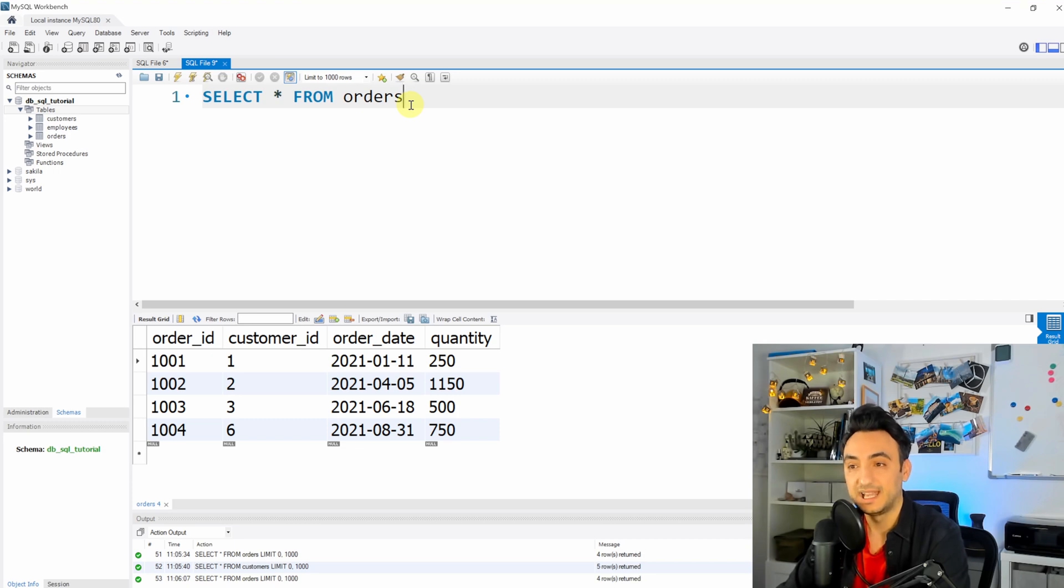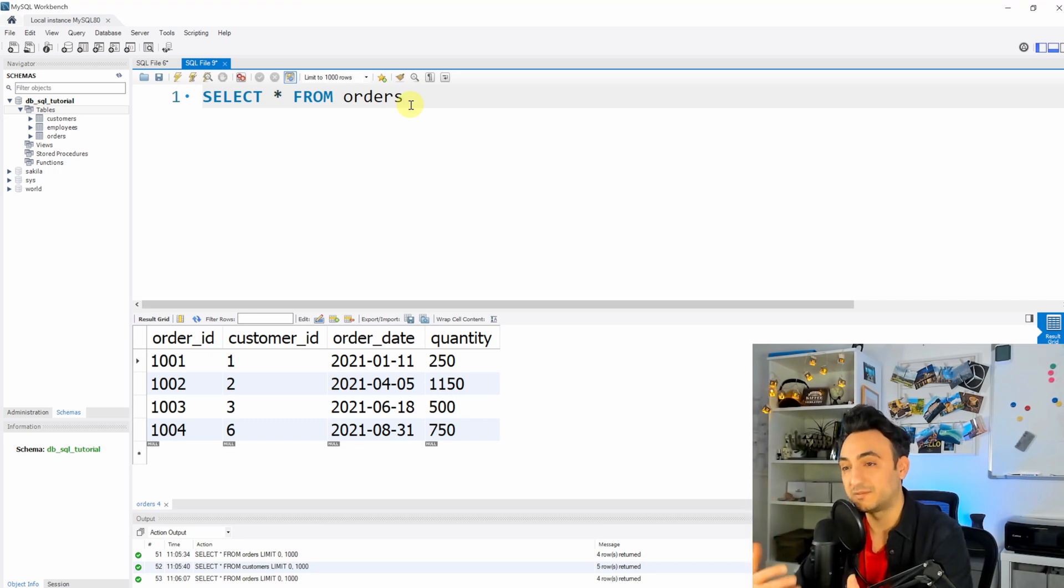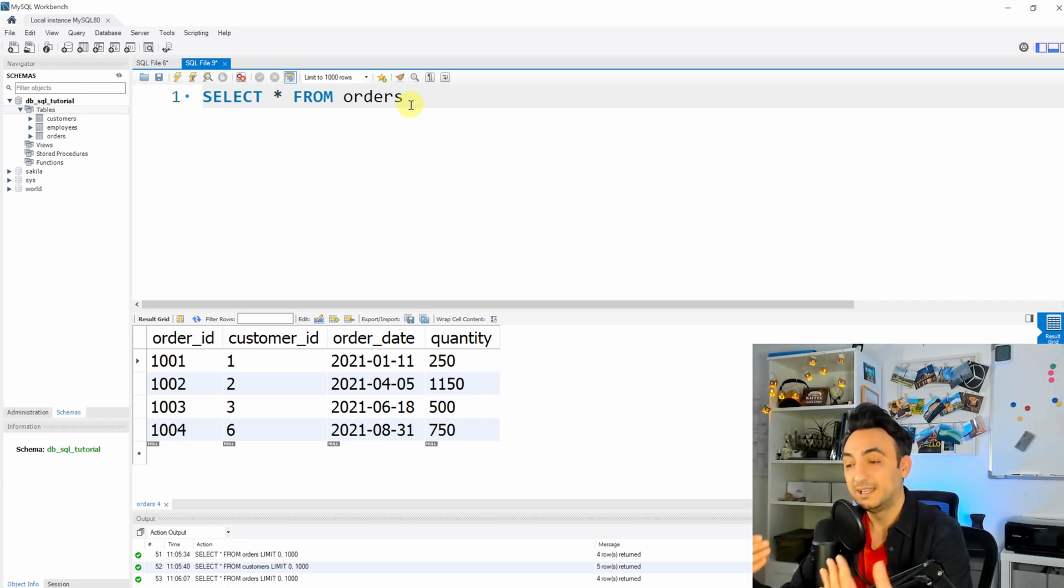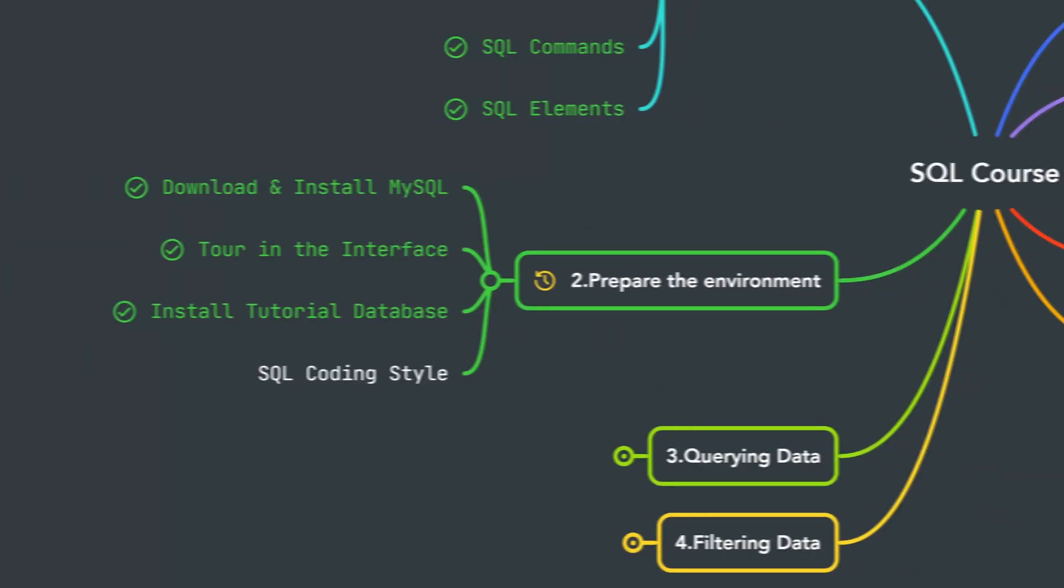So if you have done all these three steps and you have checked the data, that means you have now our tutorial database installed at your local machine and we could proceed with our tutorials.